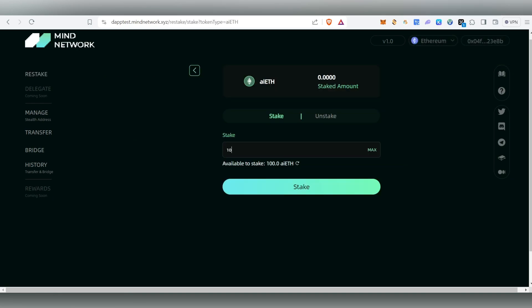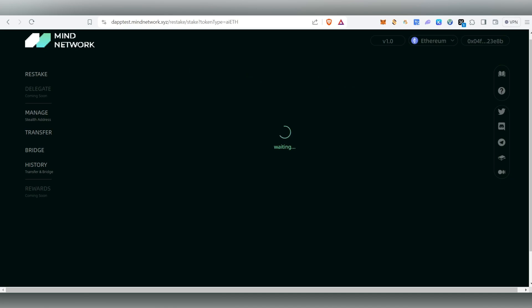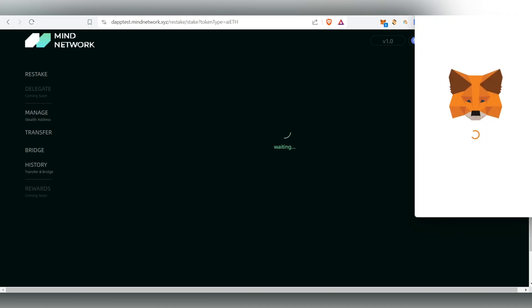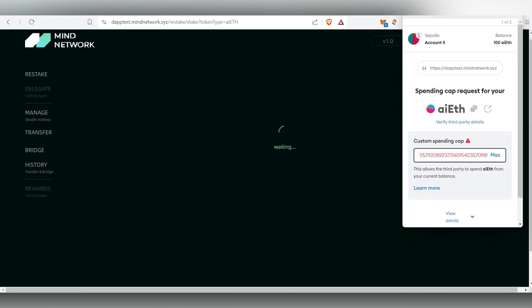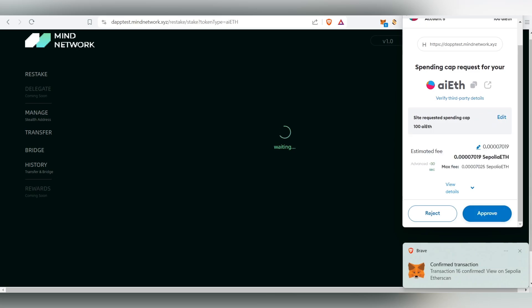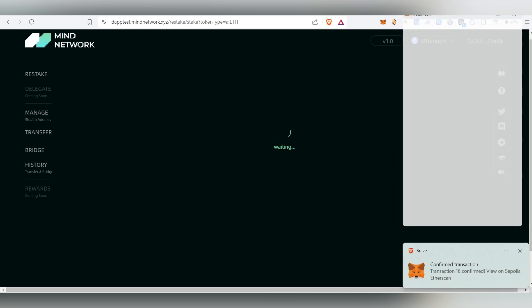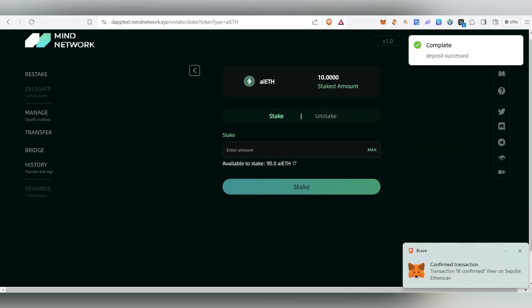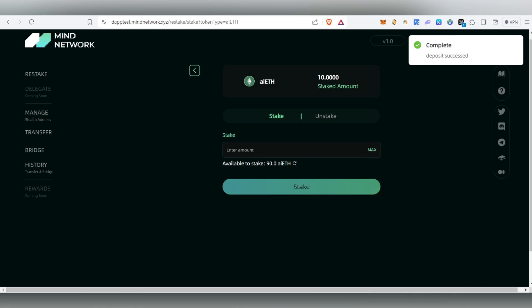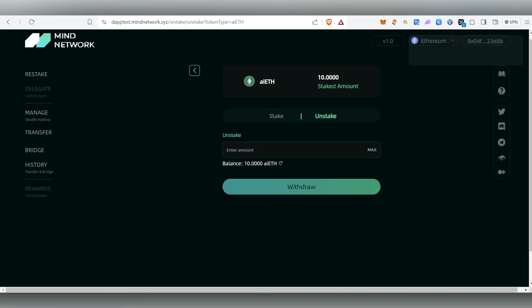Now we've claimed both aETH and mETH. Click on Stake and enter the amount — I'm going to type 10 and click Stake. MetaMask will pop up; click Next, then Approve, then Confirm. Here you can see 'Deposit succeeded' — we have successfully done the deposit.